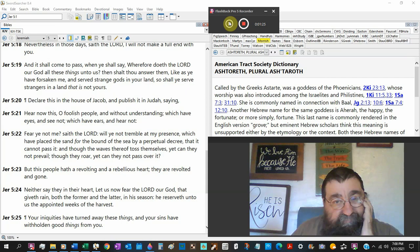Then thou, Jeremiah, shalt answer them, like as ye have forsaken me and served strange gods in your land. They've been doing it since Joshua.